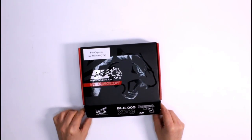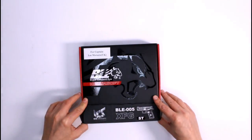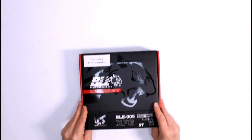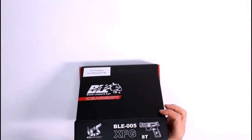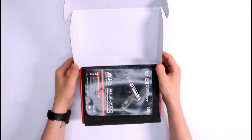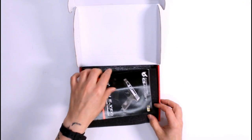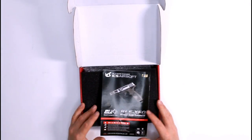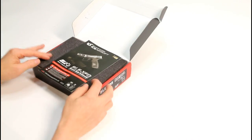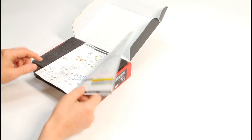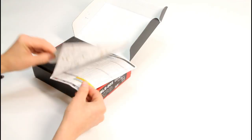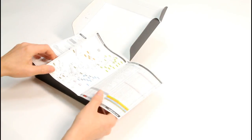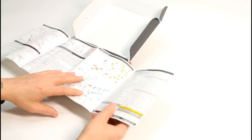Anyway let's look at what comes in the box. The box itself is pretty much identical to all of the other BLE boxes but it's got an XFG on it instead. When you open it up you're obviously greeted by the standard issue manual that you get with all ICS guns, but this one obviously is tailored towards the XFG. If you know what you're doing just throw that away.